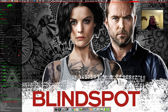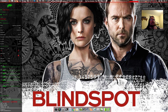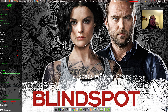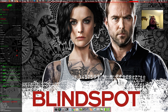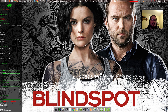Hi everybody, how you guys doing? Sorry I've been away for a while. I've been having some problems with my PC, but just wanted to let you guys know that I'll be away again.